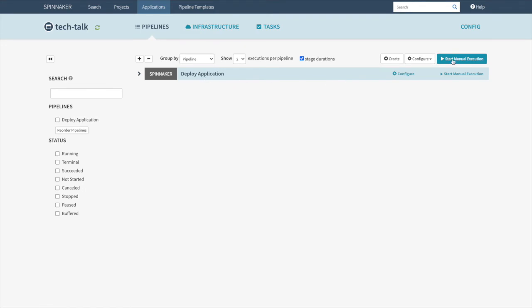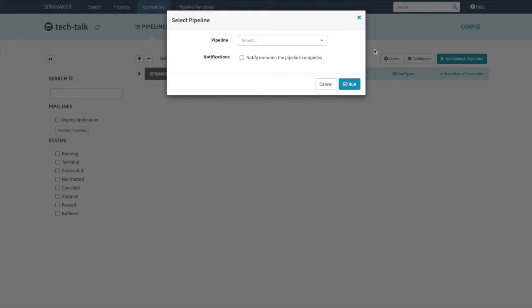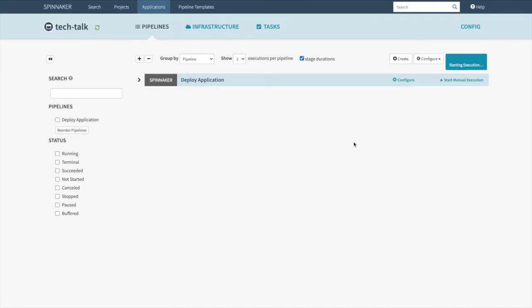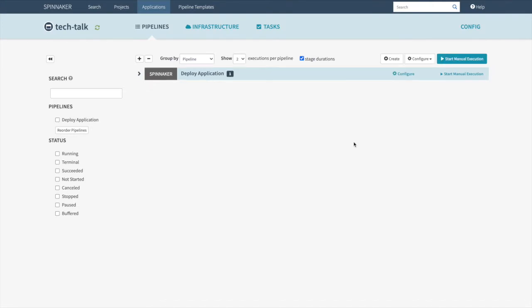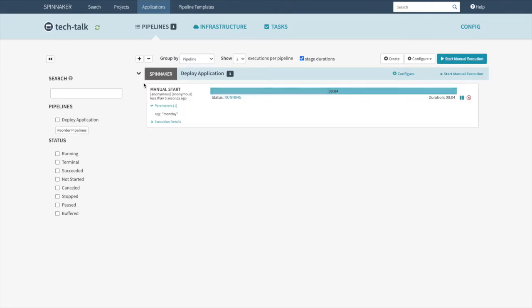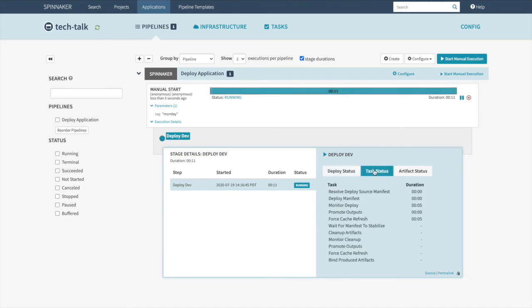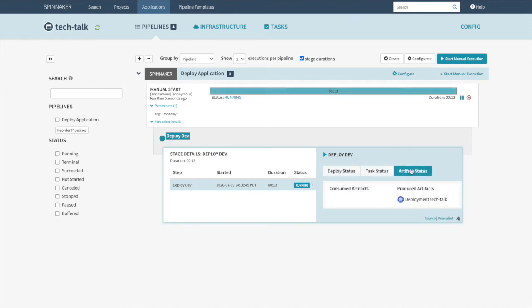We're going to go ahead and manually trigger by selecting the Deploy Application that we created and hit Run. This will start off the job. We can see it's running. By clicking on this, we can get some more information, such as the Deploy Status, Task Status, and Artifact Status.